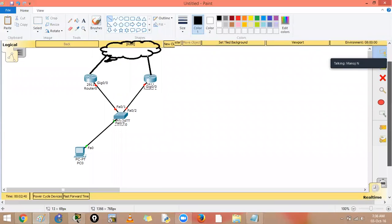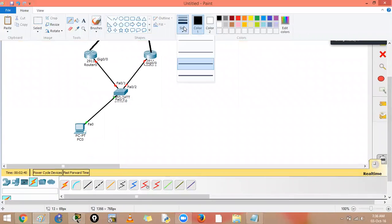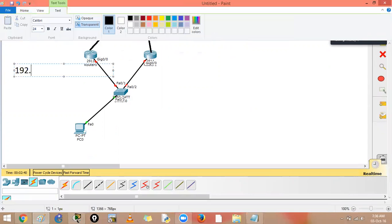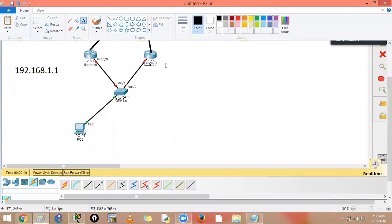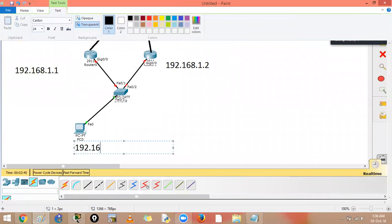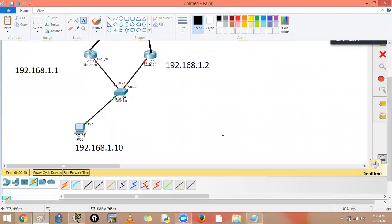These are your gateways that will allow you to go outside. Now if you want to assign a gateway, let's use this IP addressing scheme: 192.168.1.1 for router one, 192.168.1.2 for router two, and 192.168.1.10 for the PC. You have to choose which is the default gateway so the PC can go outside on the internet.